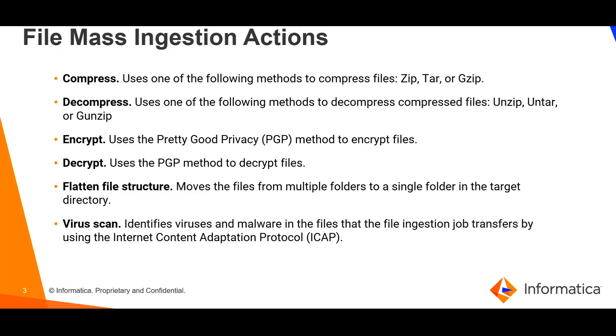The virus scan method is used to identify viruses and malware in files that the file ingestion job transfers by using the Internet Content Adaptation Protocol (ICAP). If a virus is detected in the file, the mass ingestion task will fail. If there is no virus detected, it will return a response code of 200.